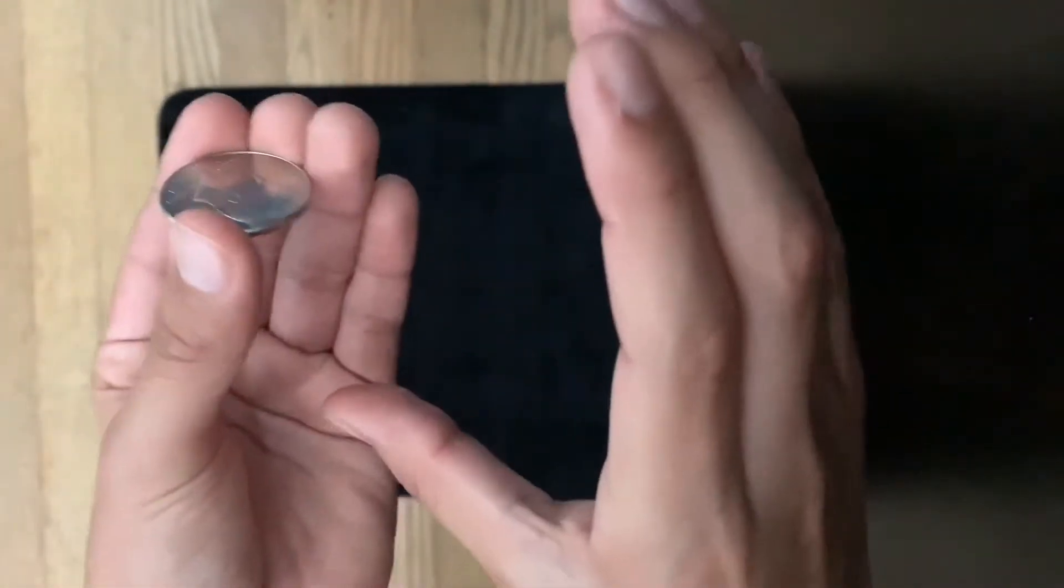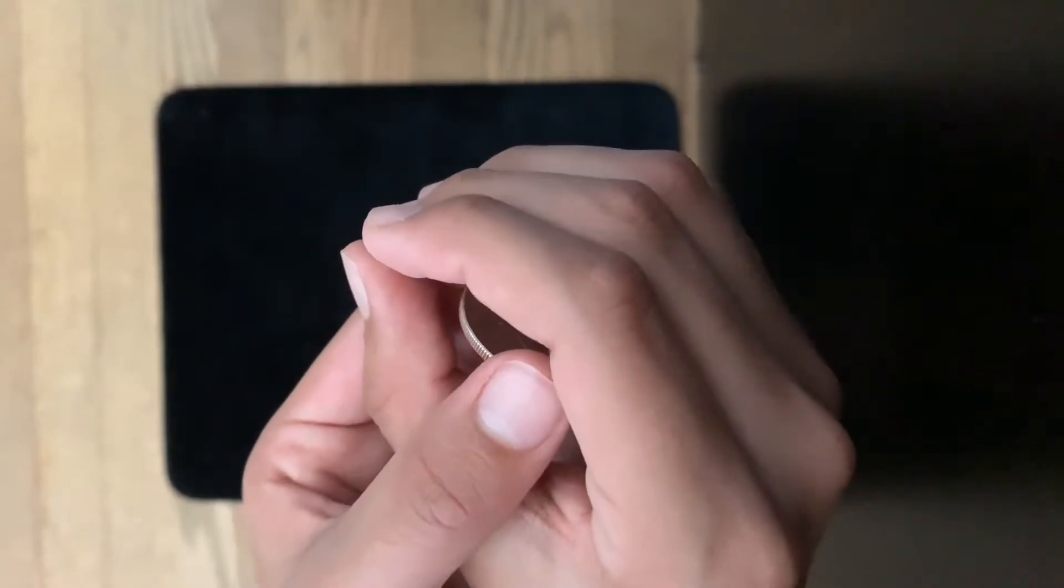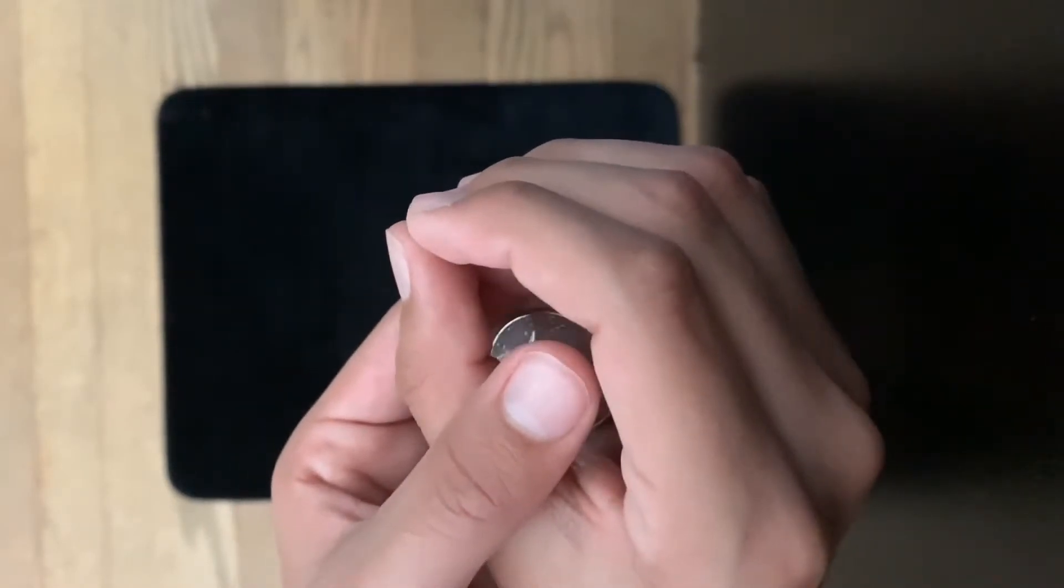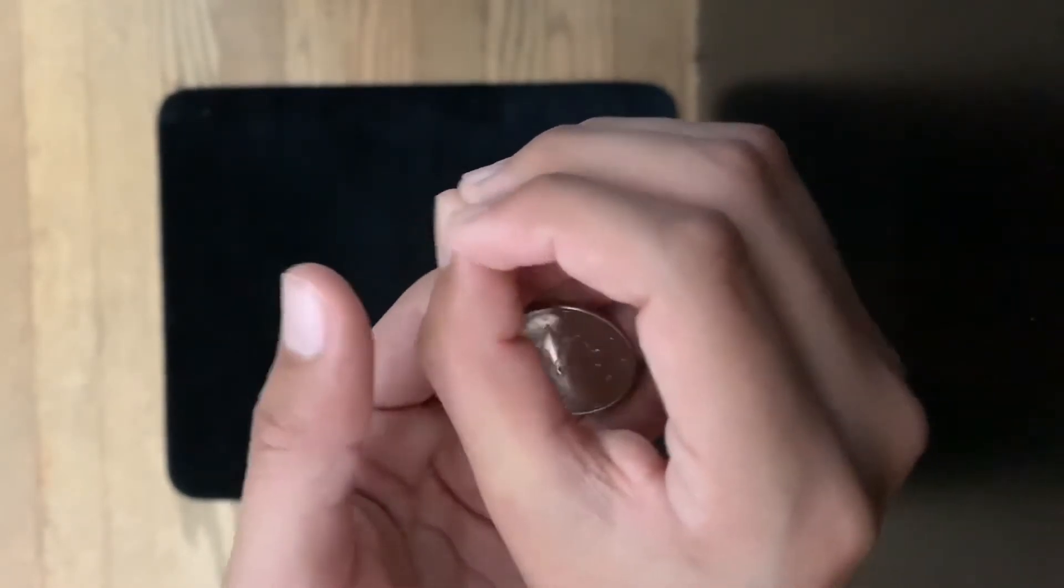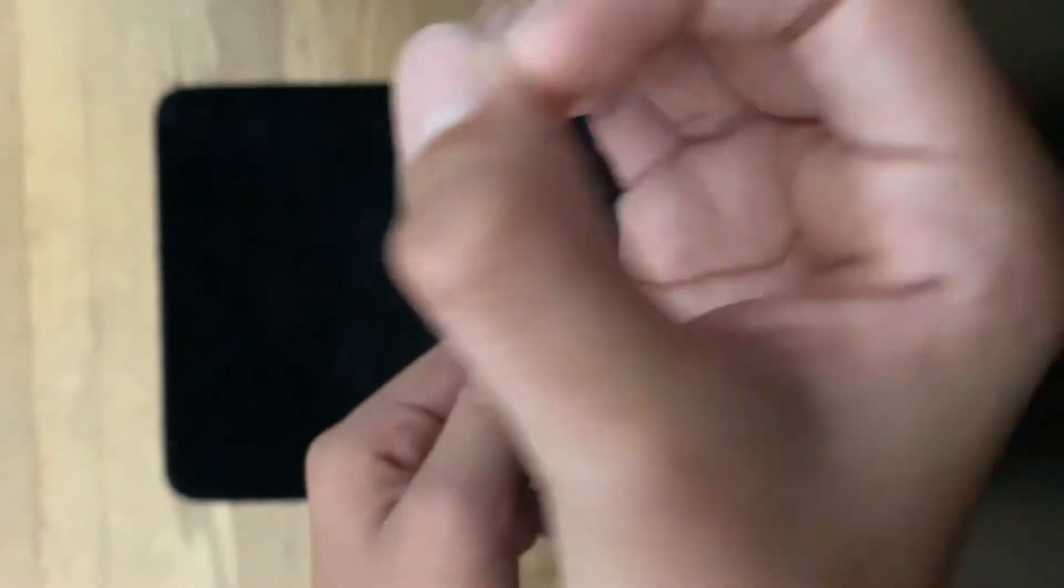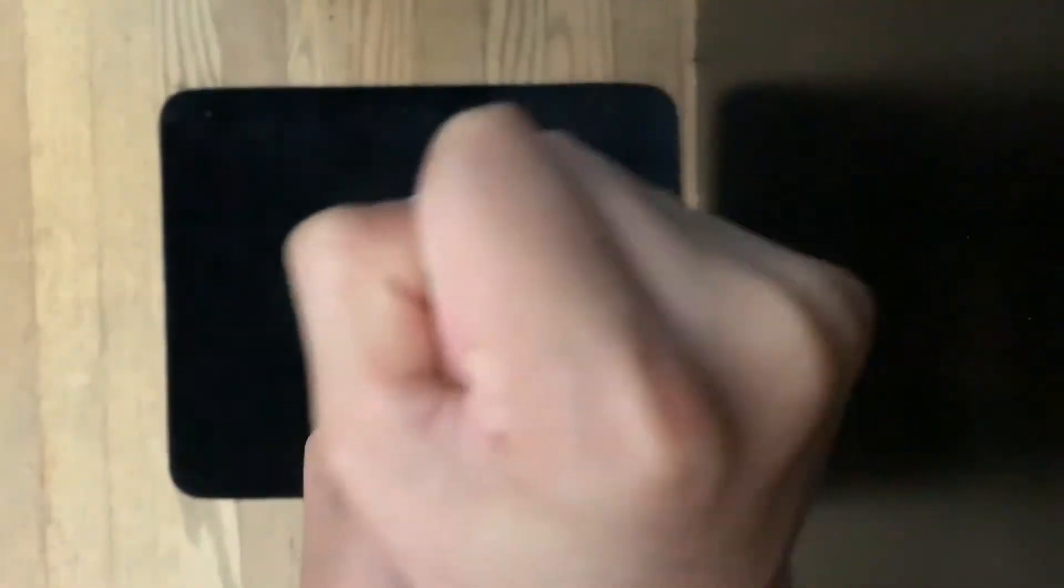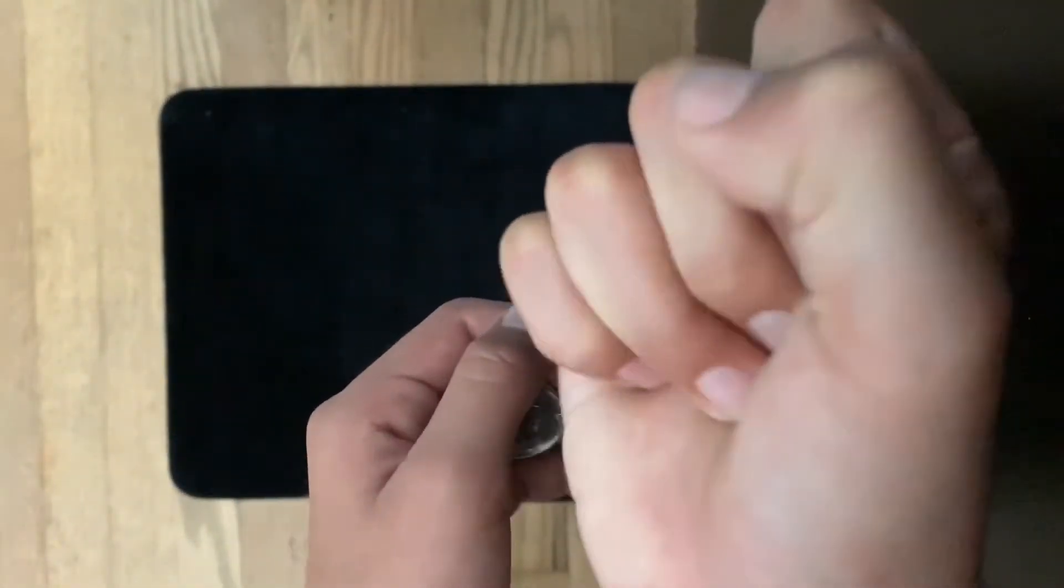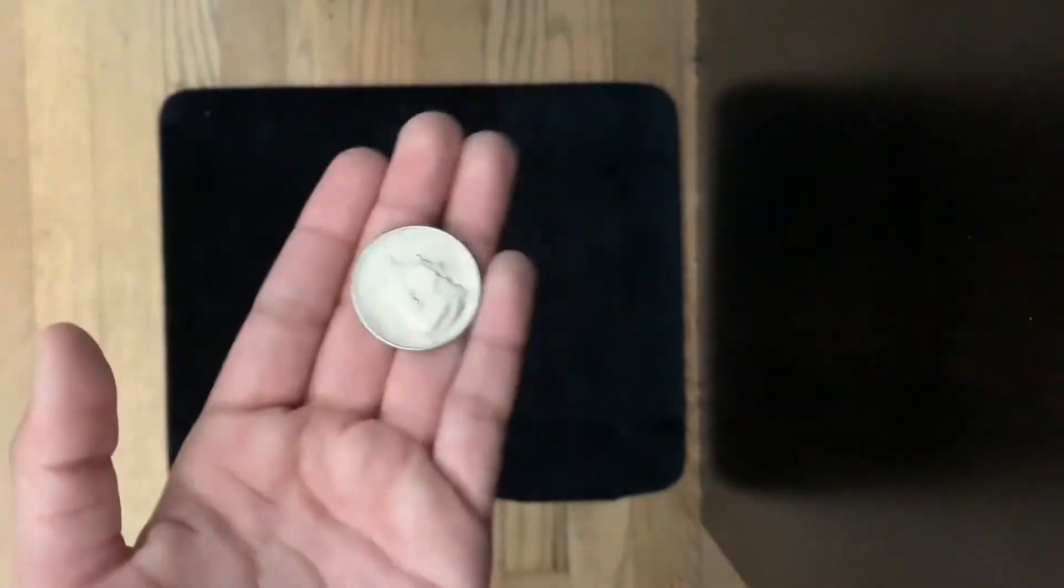What you're gonna do is once you're about here, you're gonna want to drop with your thumb. And you're gonna continue with this hand like you have it in here, and you want to close your hand just like this. Then you're gonna vanish when the coin is over here.